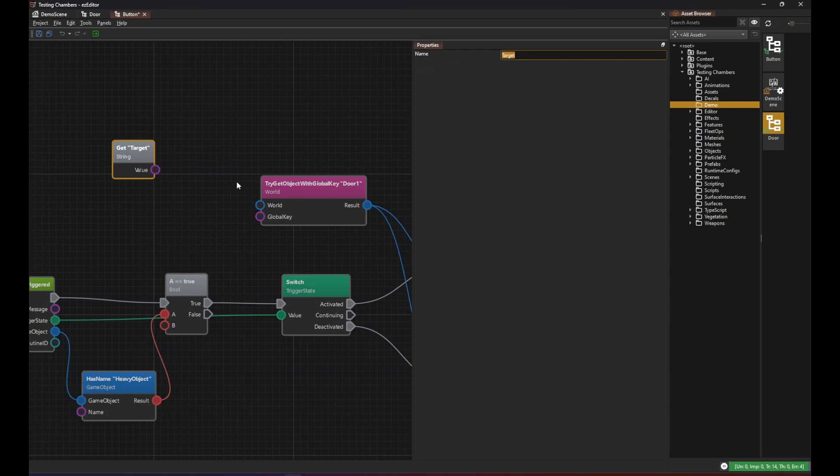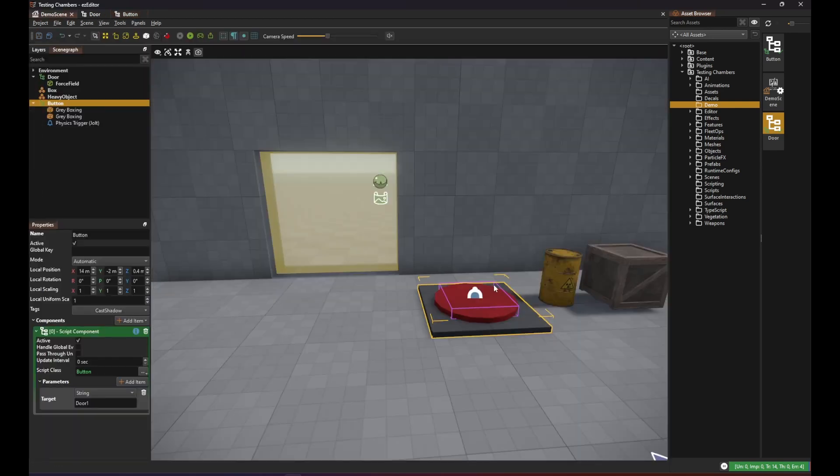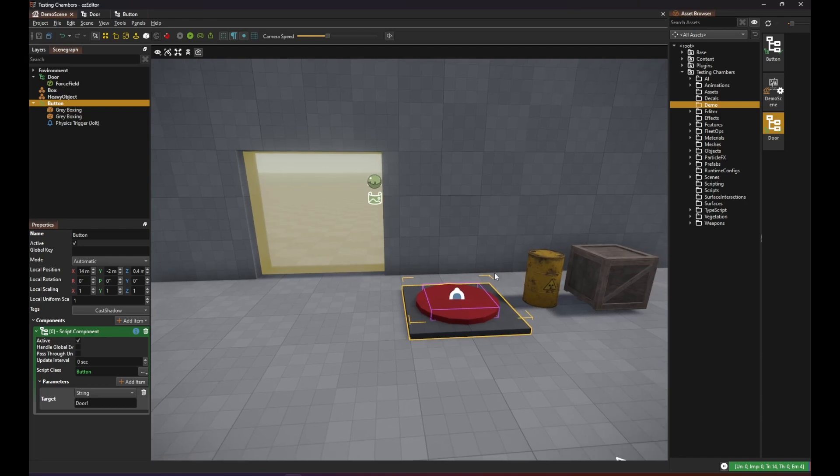We then just pass that in here and then we can also remove the hardcoded string from this node. With this change in place we could reuse our button and target different doors.